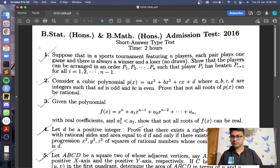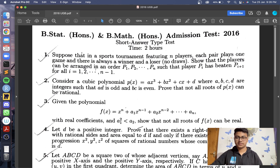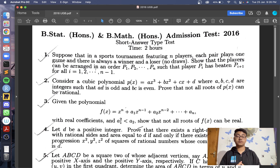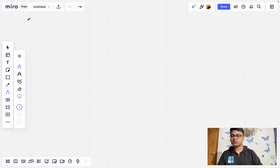We'll start with the first question. The first question says that there is a sports tournament featuring N players and each pair plays one game; there is always a winner and a loser, which means there can be no draws. We have to show that the players can be arranged in an order such that the i-th player has always beaten the player to its immediate right.